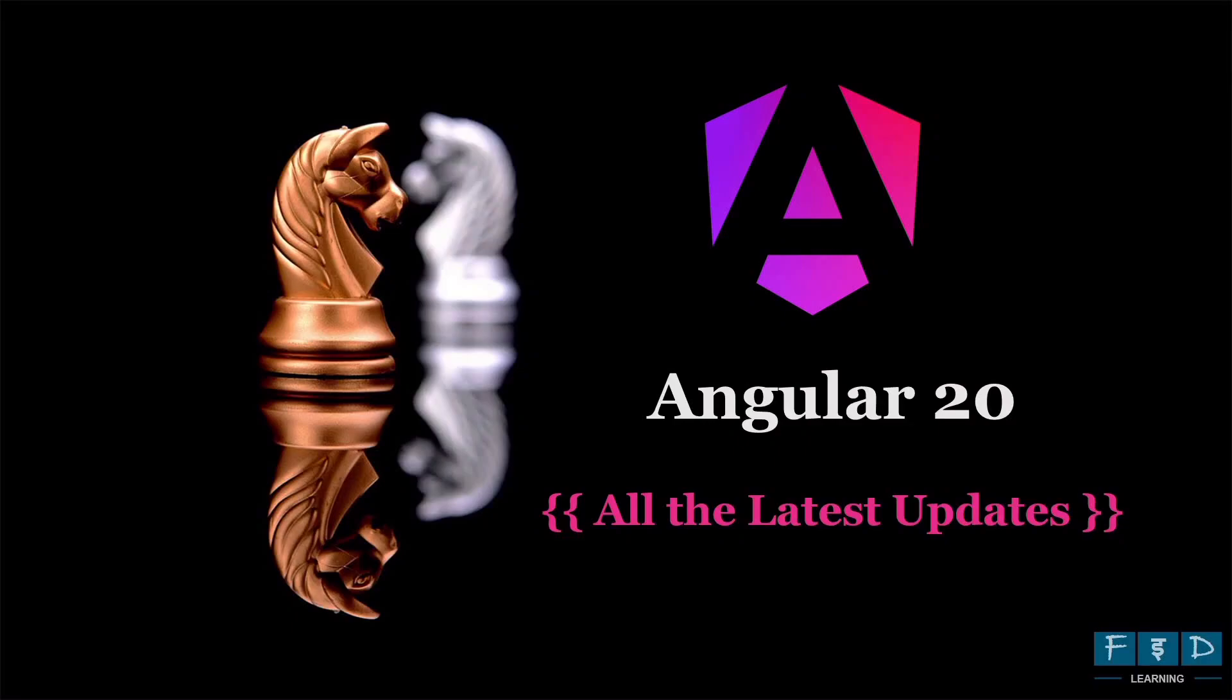Hello, Angular developers. Today, I would like to share the latest updates on Angular from FAD Learning. With a new major version every six months, Angular keeps pushing the boundaries of web application development. So in line with this release cycle,